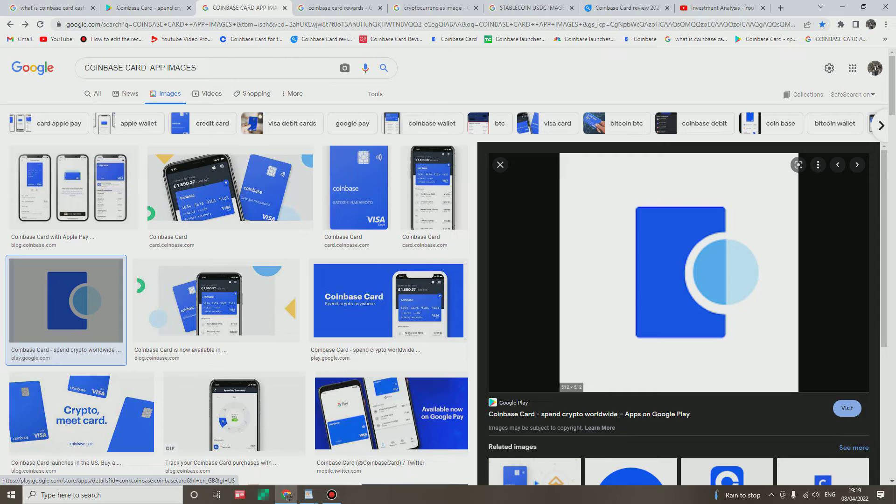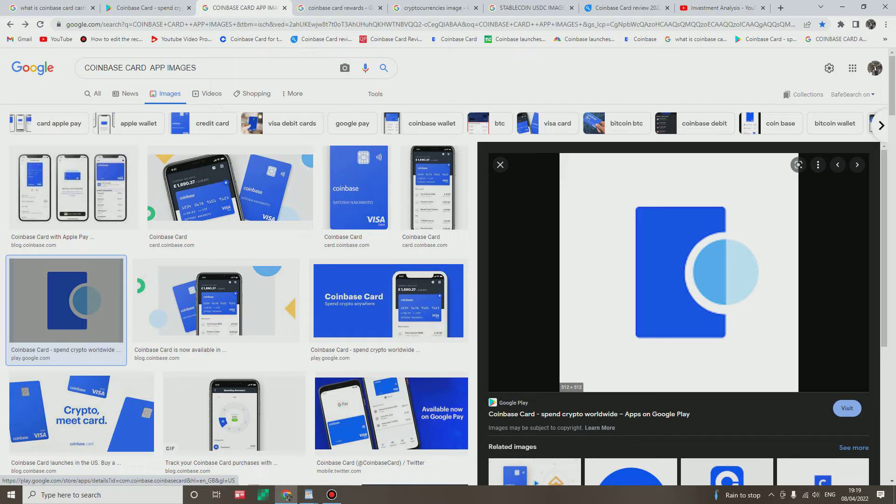And let me quickly show you the Coinbase credit card application. This is how it looks like, I hope you can see it on my right hand here. Now after the download, when you click on it, there are set of instructions you must follow.